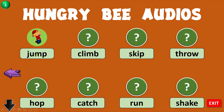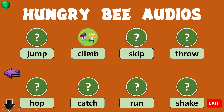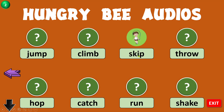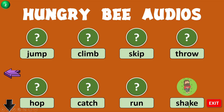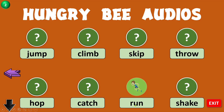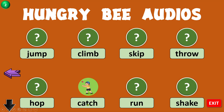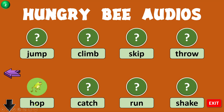Run. Jump. Climb. Step. Roll. Take it. Run. Give it. Run. Catch. Hop.